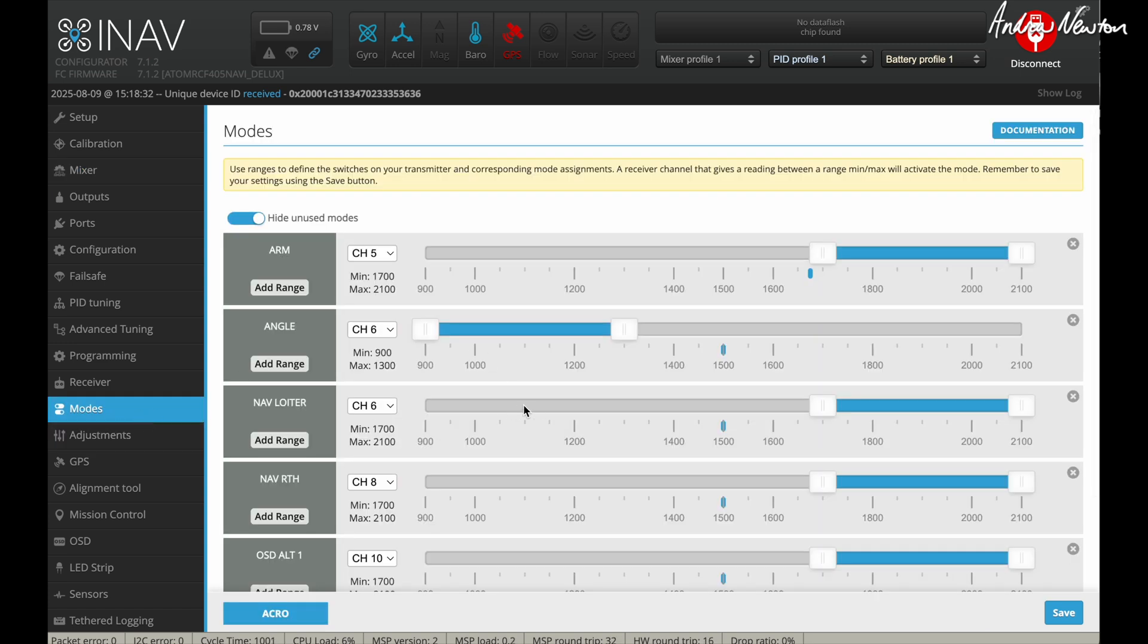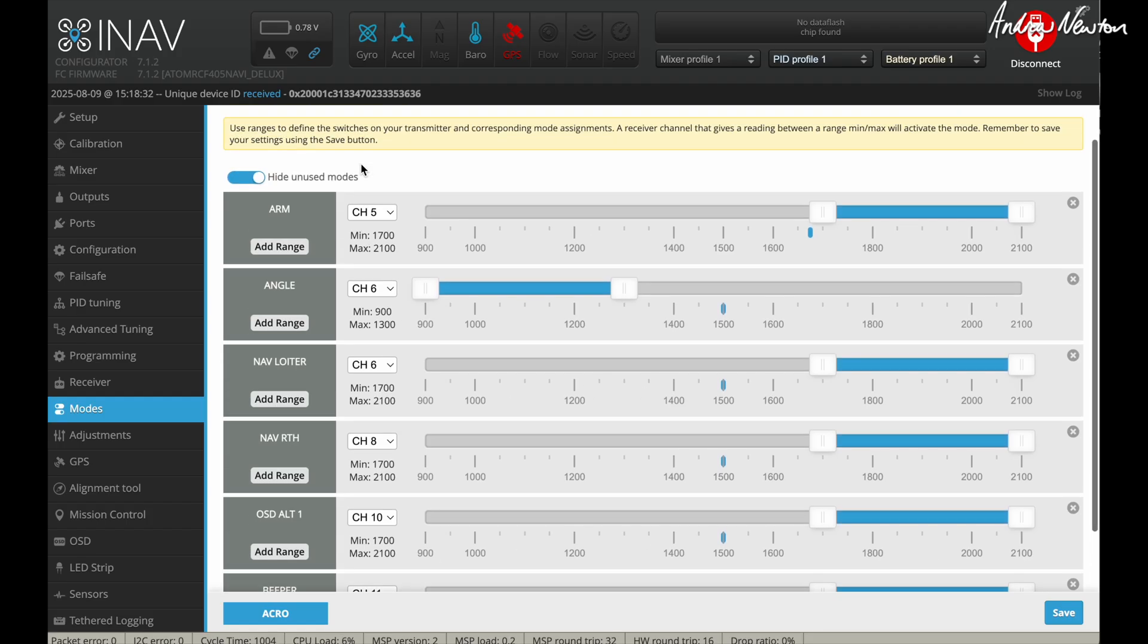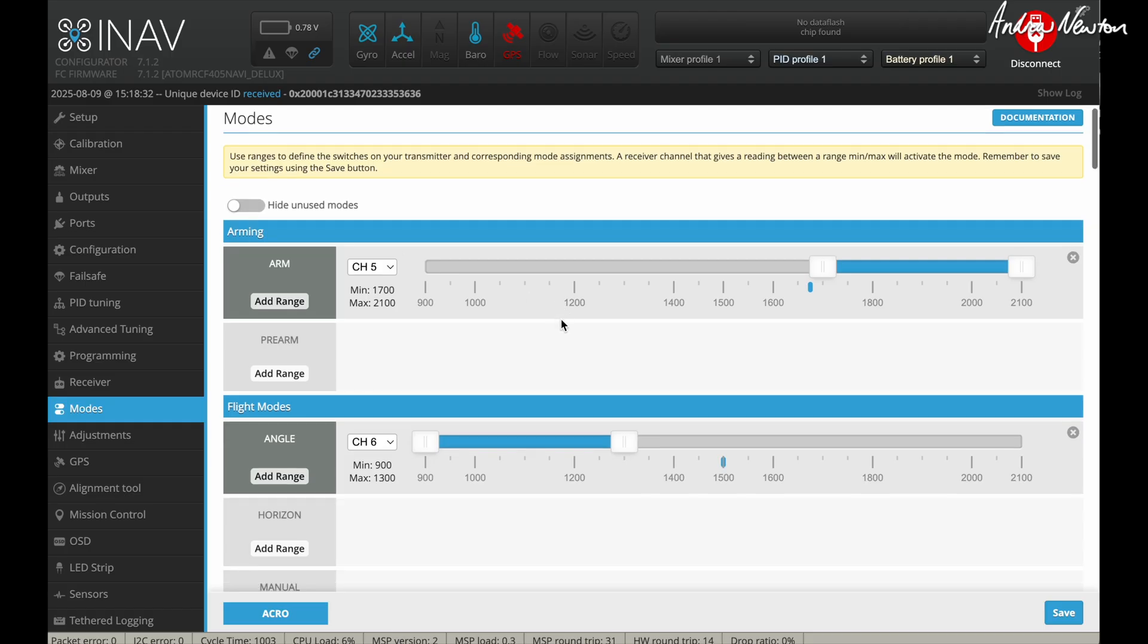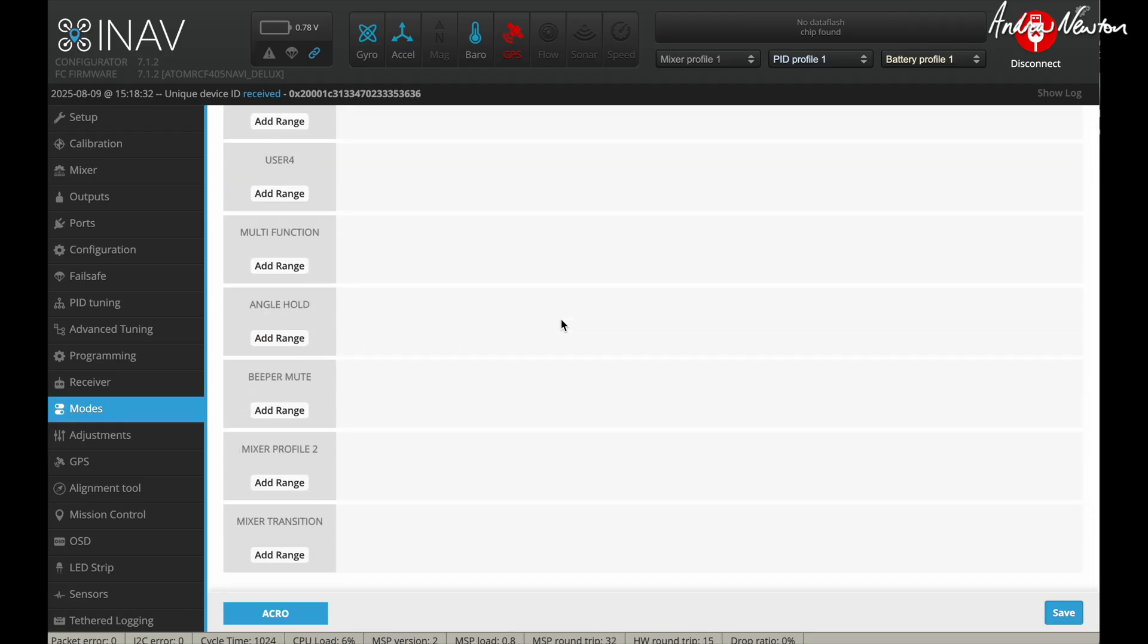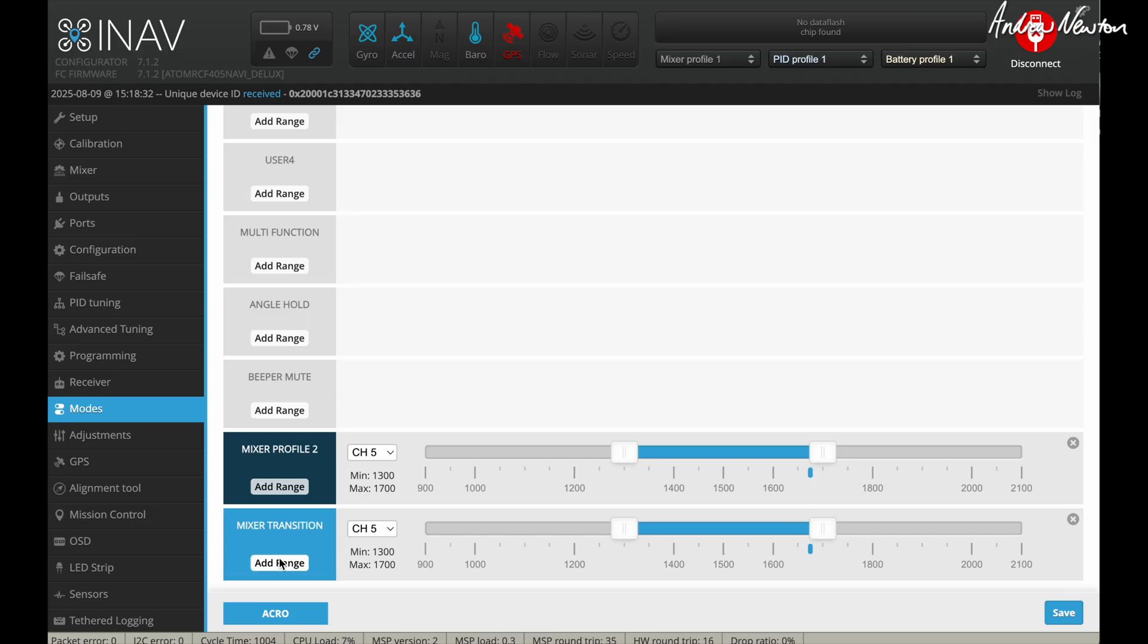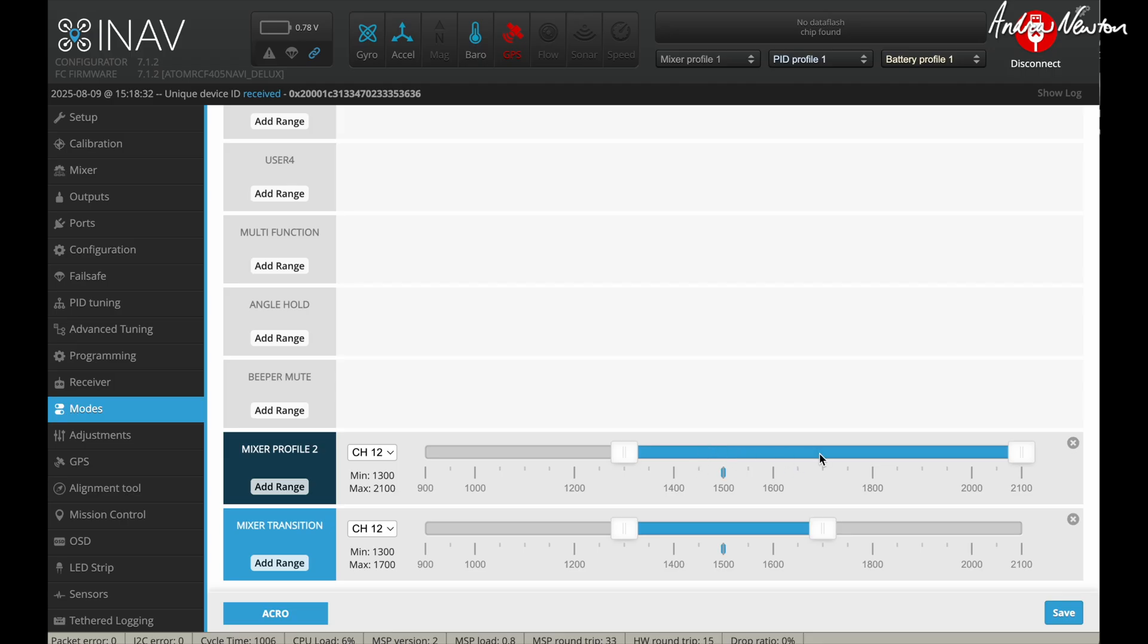Now at this stage, you'll go to the modes page and as well as all your normal plane modes, you would add mixer profile two and mixer transition. Now I have them on channel 12. We'd have this on a three position switch. Have it set up like this so that in this position here, in the back position, it's in airplane mode. In the middle position, you get this transition mode kicking in and it's also in tricopter mode. So you get the stability of the tricopter. And then in the full forward position, it's purely in tricopter mode.